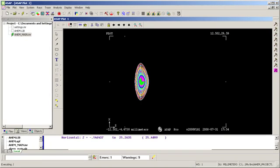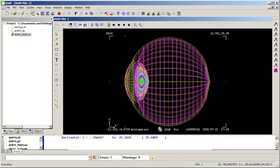So we're creating our eye lens and our eye geometry. And we've got our tracing going on.